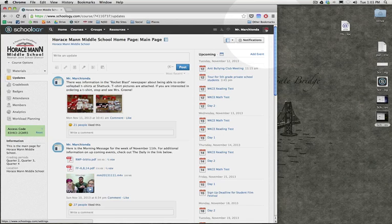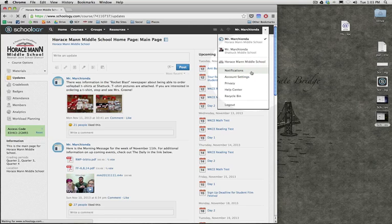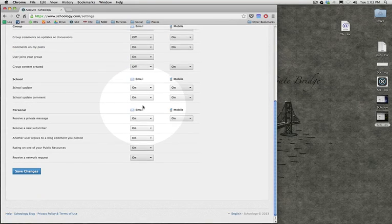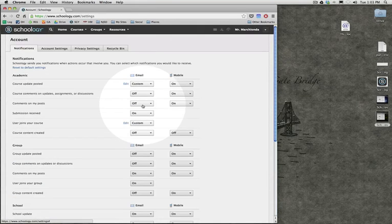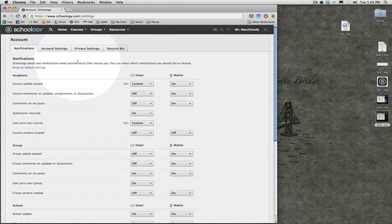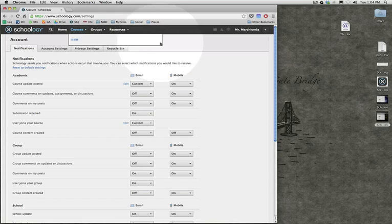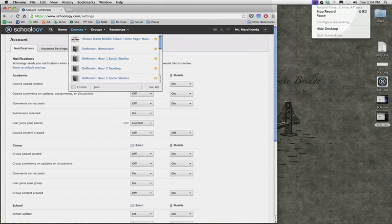I believe you can also do that here in Notifications by your name, and you can turn all these on and off there too. But I'm not sure how that works with each of the courses. So for me, it works in my head to go course by course and use the Notification button. So I hope that helps.